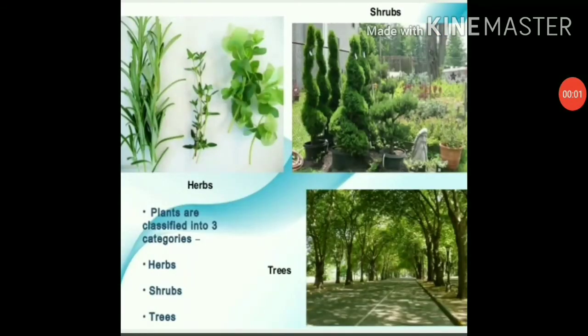On the basis of their height, stem, and branches, plants can be divided into the following three types: herbs, shrubs, and trees.